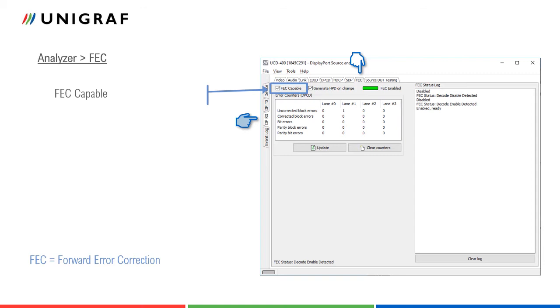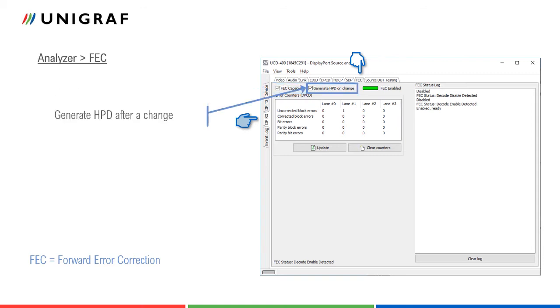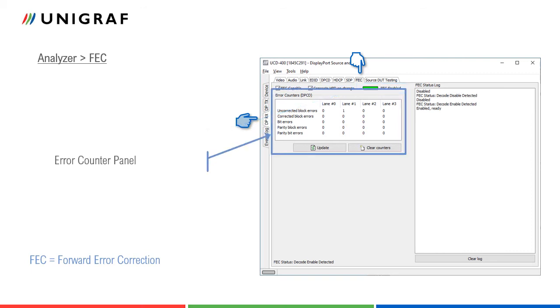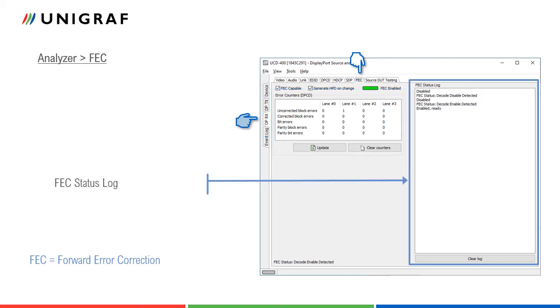Since a source device normally pulls sync registers after a new connection, selecting generate HPD on change will make sure that changes in FEC capability status will be noticed. FEC enabled light will indicate that source has enabled FEC function. Error counter panel will list the errors which UCD400 sync has found in main lane symbols. The changes in FEC status are listed in status log on the right.